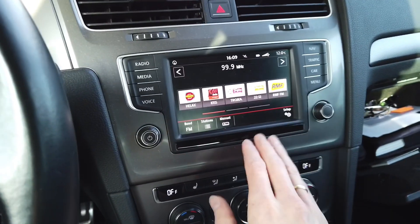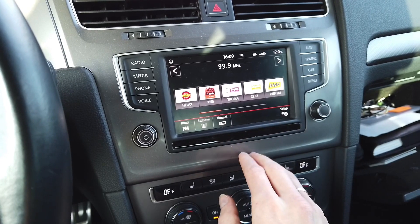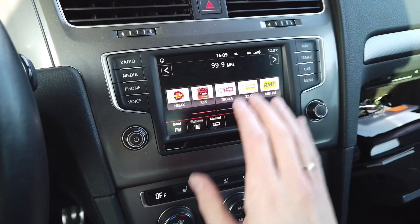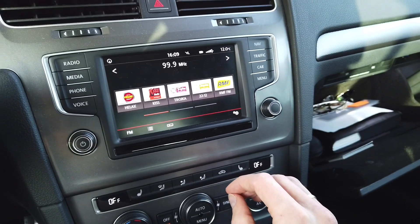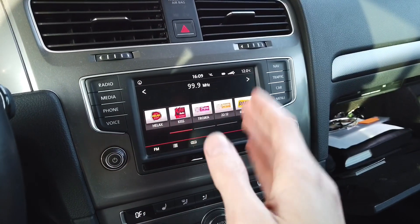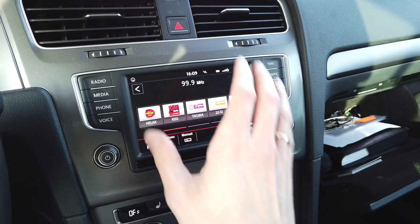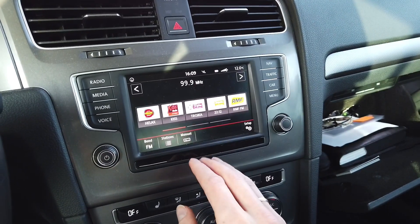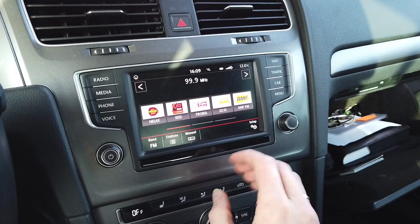This also goes for Skoda and Seat infotainment systems. It's basically all the same — the only difference between those three brands, Volkswagen, Seat, and Skoda, is the skin that the infotainment is using and the display is slightly different.